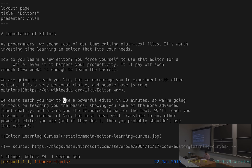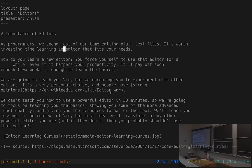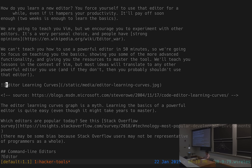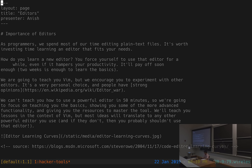One more thing before moving on: searching. If you're somewhere in a file and want to move somewhere else, a really fast way is by searching for that text. In normal mode, press forward slash and your cursor jumps to the bottom where you can type a regex to search for. Press Enter and your cursor jumps to the next occurrence. Once in search mode, press N to jump to the next occurrence, or capital N to move backwards. This is a really fast way of moving around. Press Escape and then gg to move back to the top of the file.